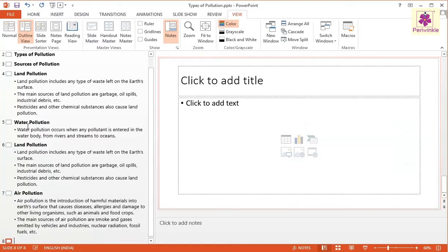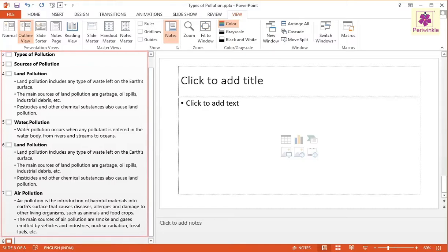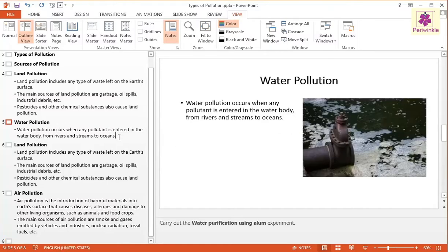The new slide appears in the presentation. To edit or delete the text in the Outline Pane, place your cursor on the slide that you want to edit. Now, click on the slide and delete the required text or start typing new text.